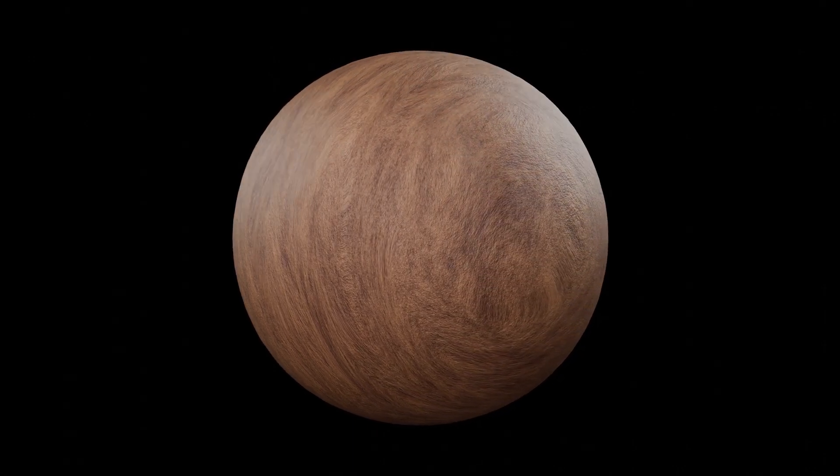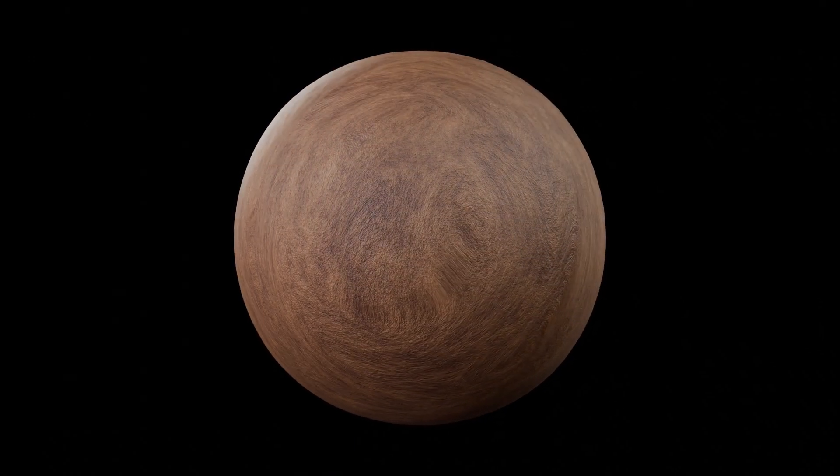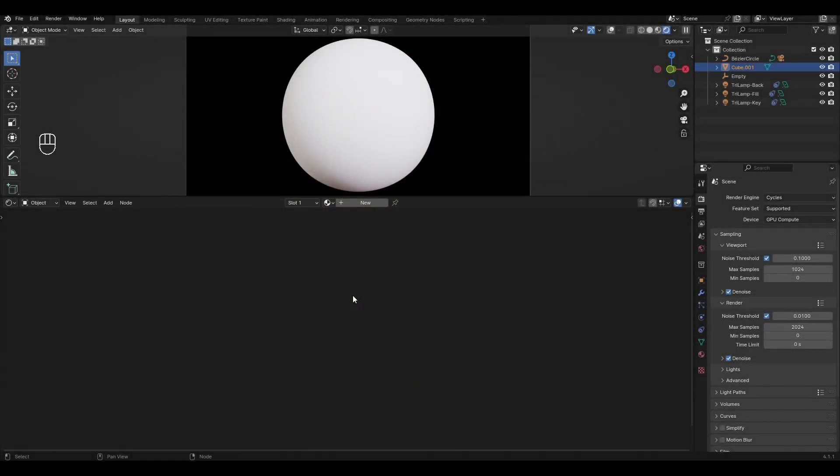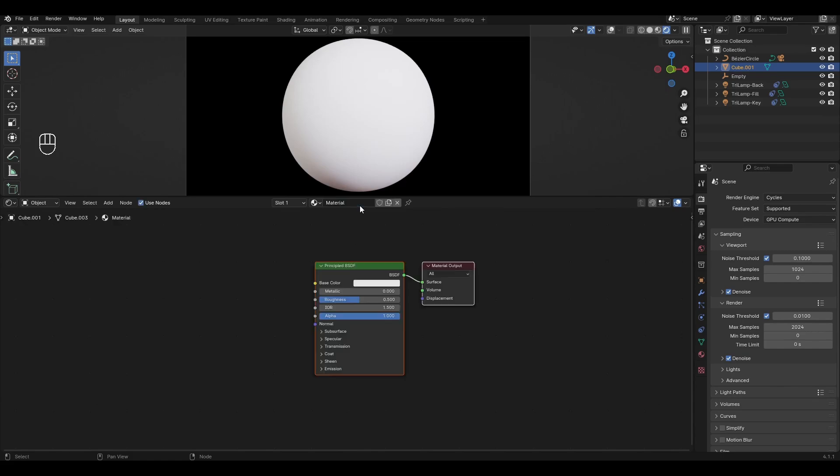Hello, today I'm going to show you how to make wood material in Blender and let's get started. I have already prepared a small thing for this material, add a new material and rename it.